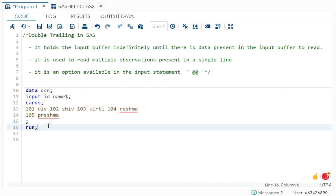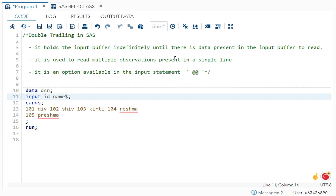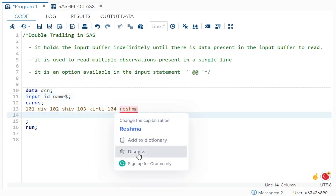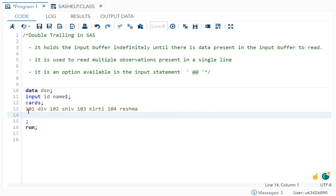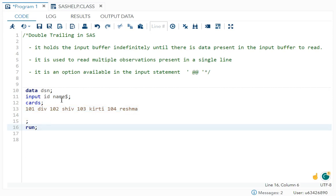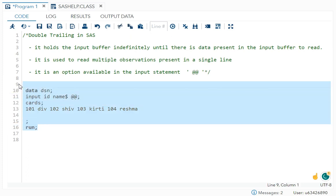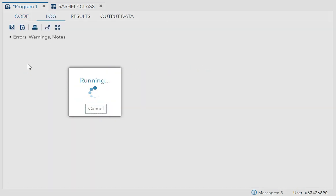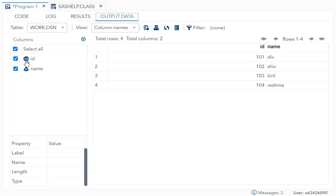So to do that, you have to use double trailing. Now I think you will understand the second point, which is to read multiple observations present in a single line. I have four ID and names, multiple observations. So what I'll do? Double at the rate. Just put this. Now try to run. See, all four values are read.